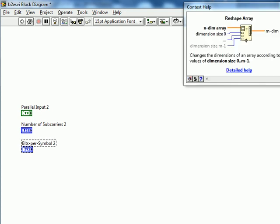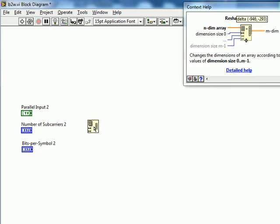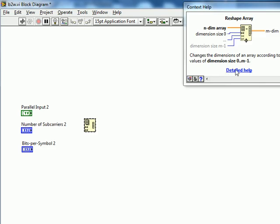Now as we talked about we're going to go ahead and use the built-in function reshape array. If you're confused on how this works I encourage you to check out the detailed help, but it's pretty simple. For example we specify the dimensions that we want, and it takes in a certain dimensional array and reshapes it into a different dimension depending on what you input.